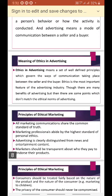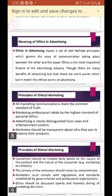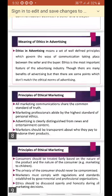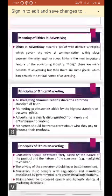Coming to the principles of ethical marketing: all marketing communication must share the common standard of truth. They must not go for false advertising — ethics comes into picture because whatever we say must be only the truth. Also, marketing professionals must abide by the highest standard of personal ethics. Good ethics must be followed in our home, office, company, and everywhere we go.